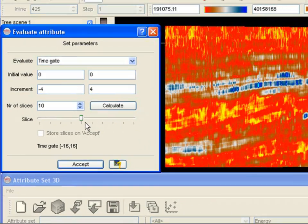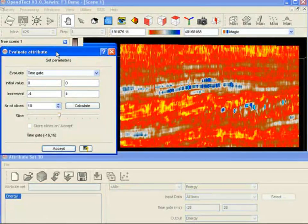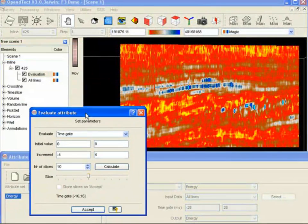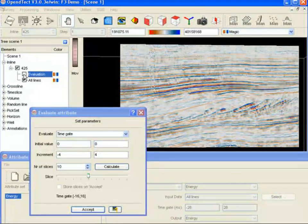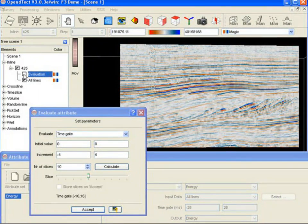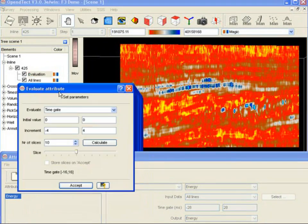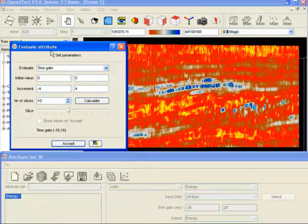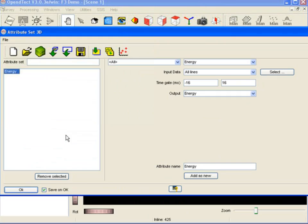To compare the energy attribute with the seismic data, click the energy container on and off. If you accept a particular time window, the attribute definition is changed accordingly. In this case we consider minus 16 to plus 16 milliseconds the best time window.